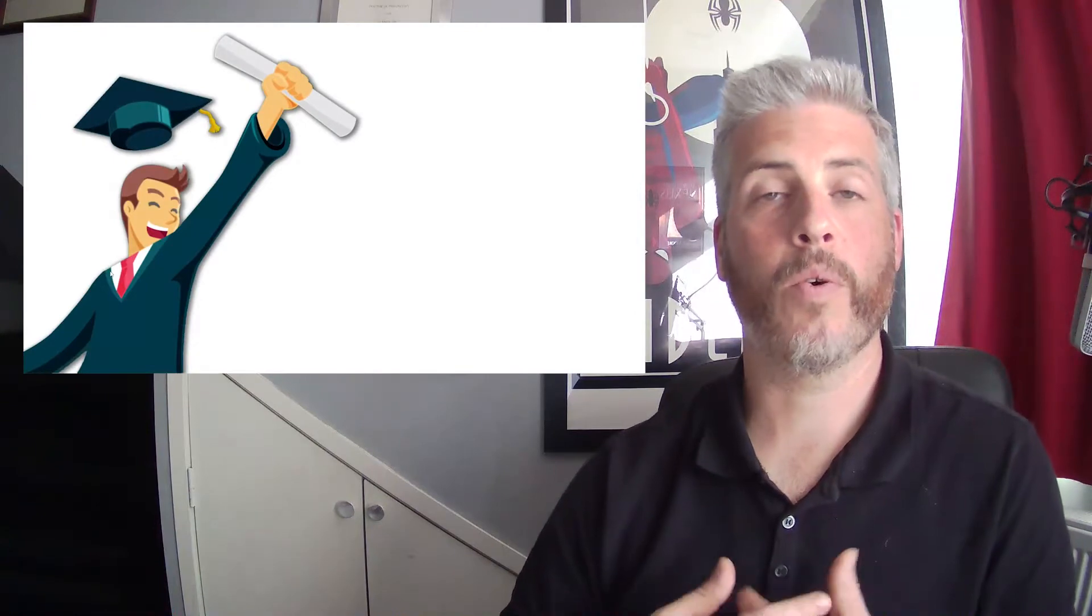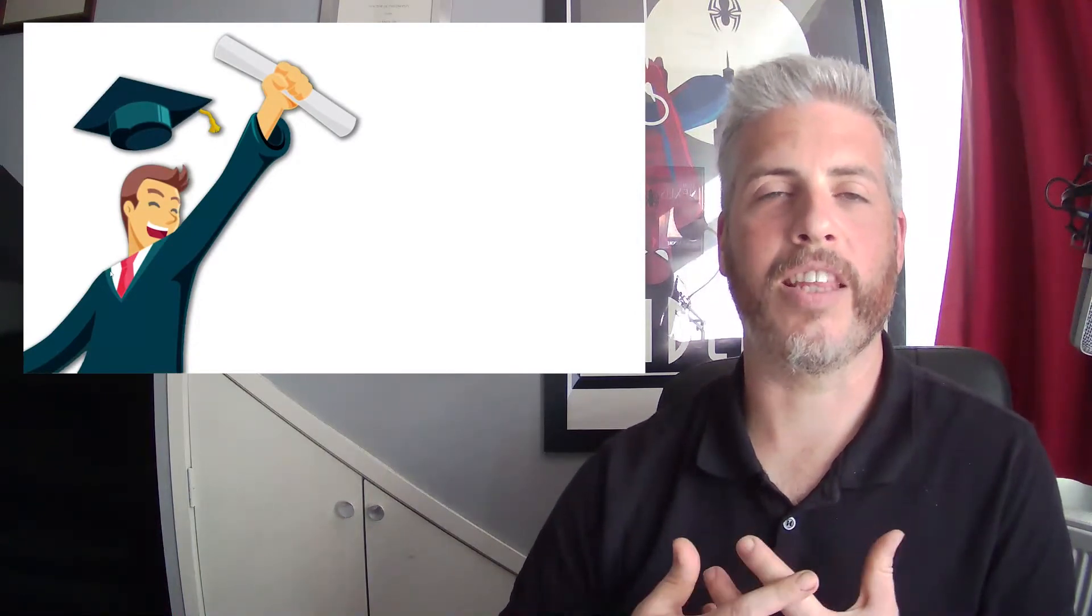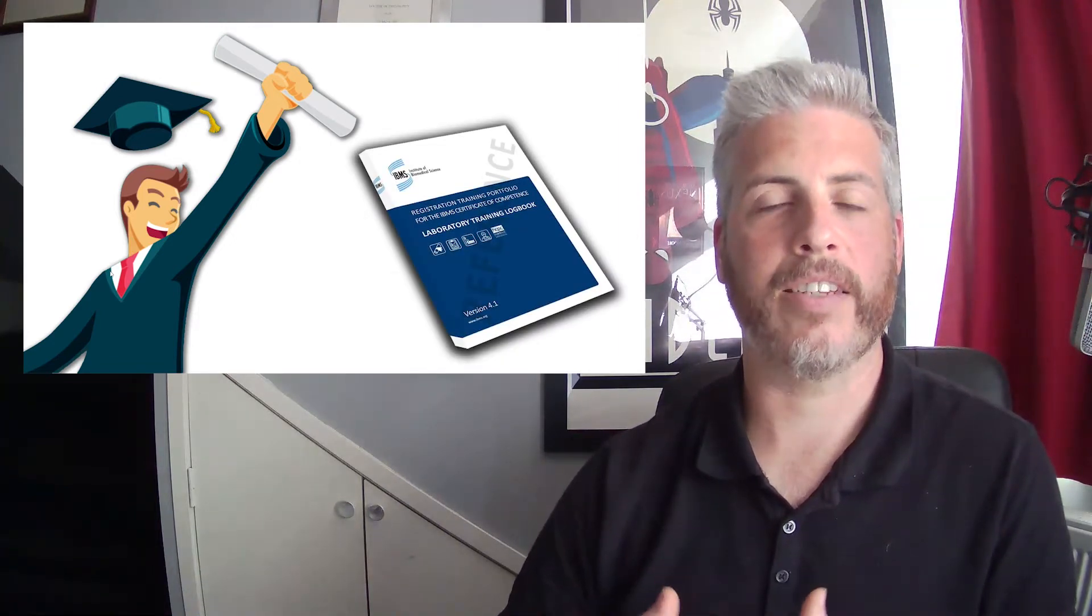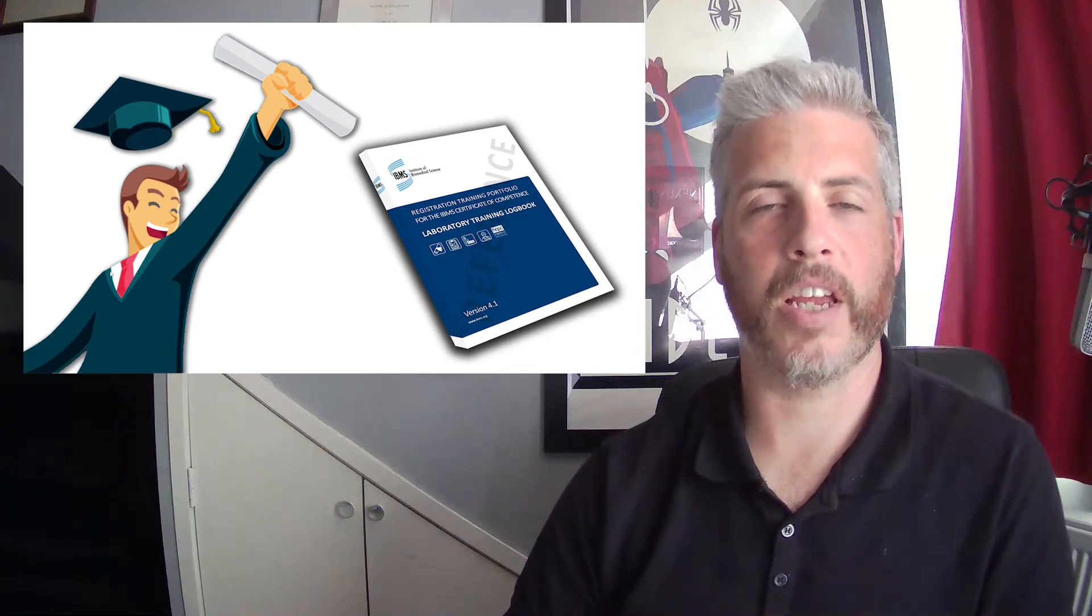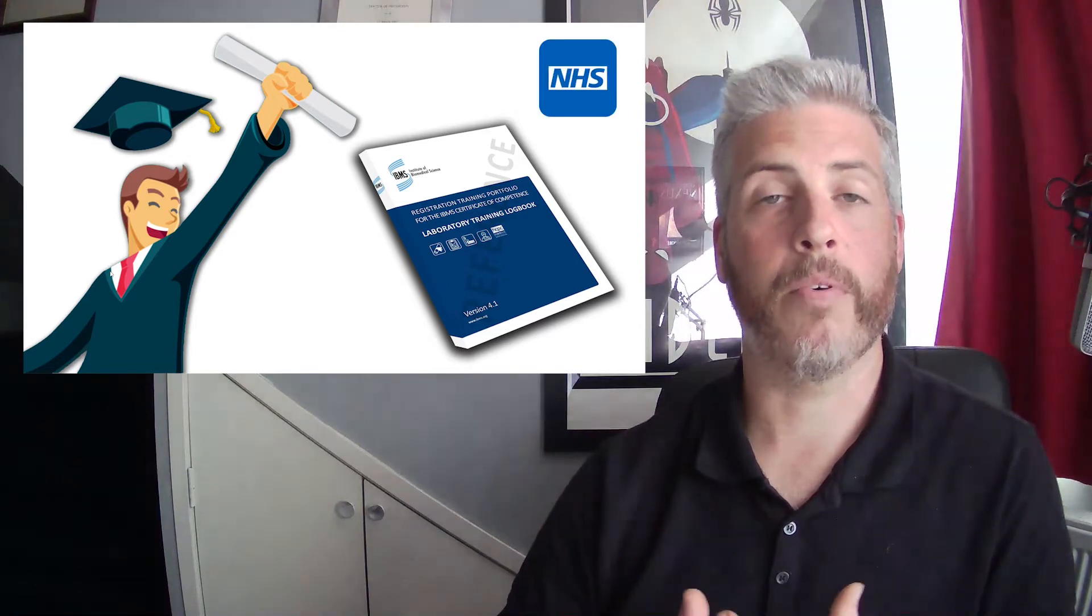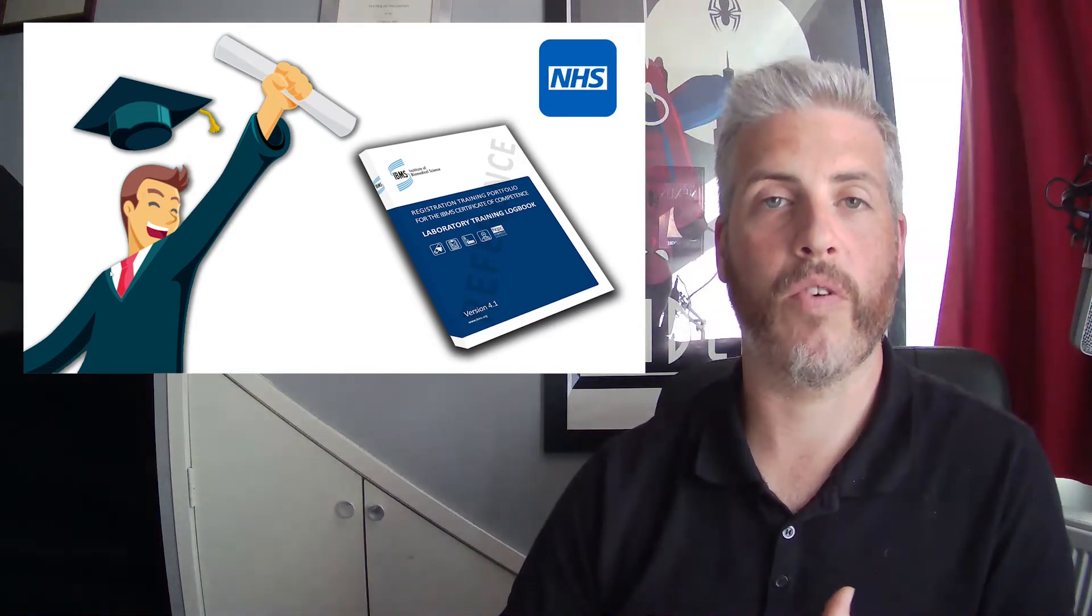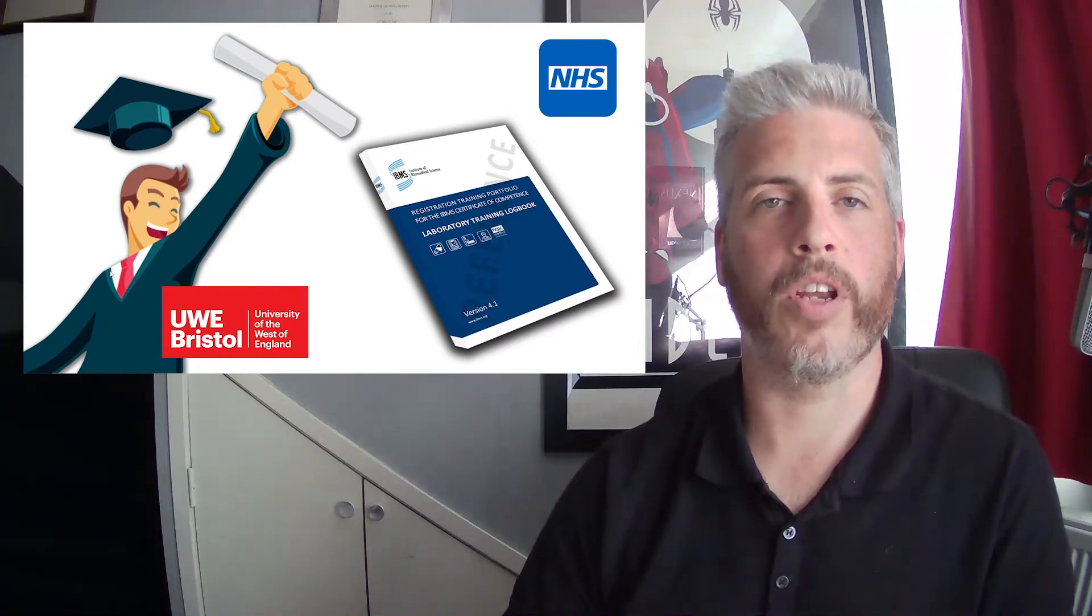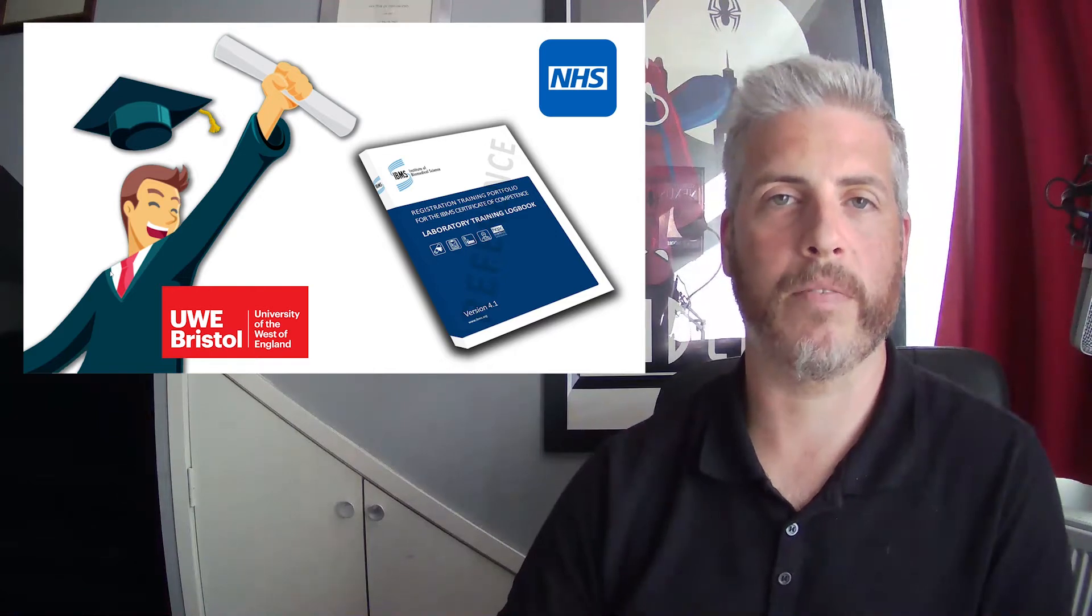So of course in order to work as a biomedical scientist you need the degree but you also need to complete an IBMS training portfolio at an NHS laboratory approved by the IBMS in order to carry out that kind of competency training. Now the portfolio of course is done in the NHS. The degree is done at UWE. So how do we go about putting the two together and how does UWE help you with this?